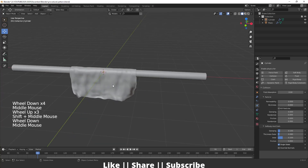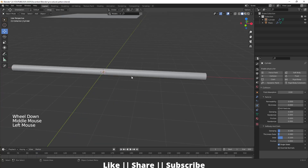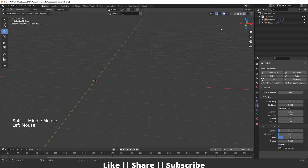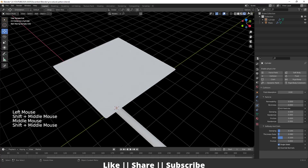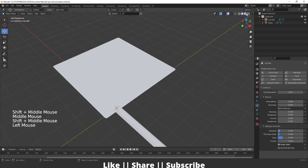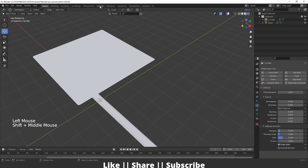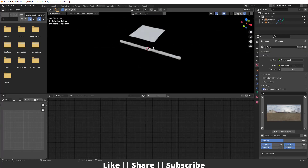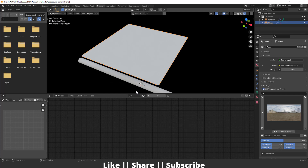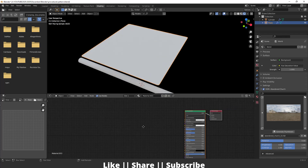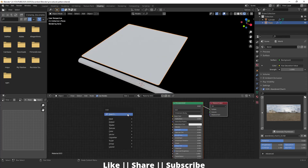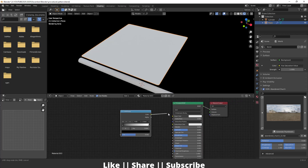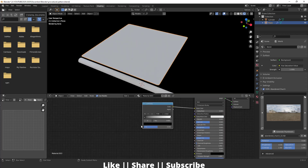Now I'm going to add a texture. I'll enable viewport shading mode and switch to the shading panel. From there, I'll add a new texture and add a Color Ramp node, connecting its color output to the Base Color of the material.